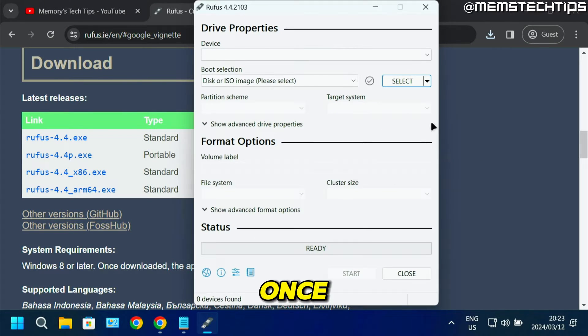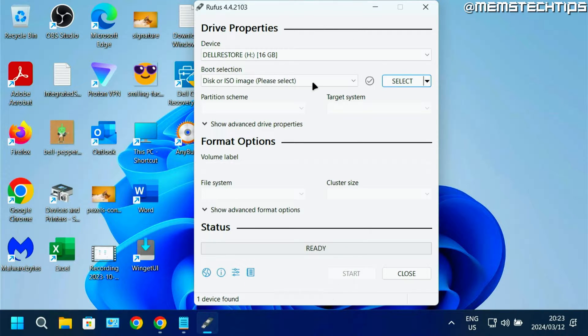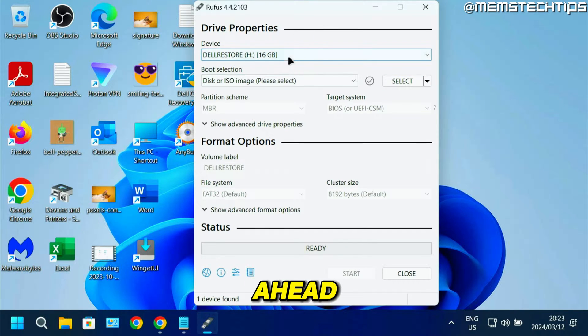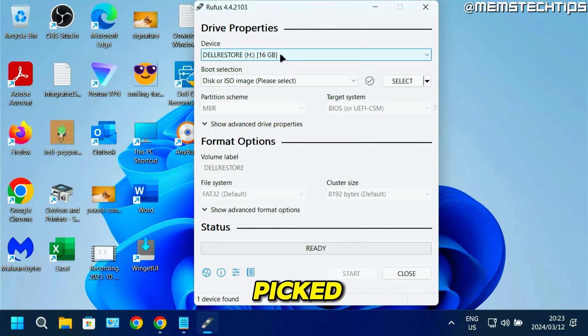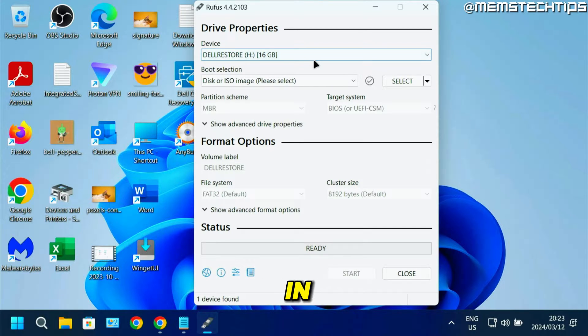Once it's open, the first thing you need to do is plug in your flash drive. I've just gone ahead and done that, and you can see it's picked up my 16GB flash drive. Go ahead and plug in your flash drive.